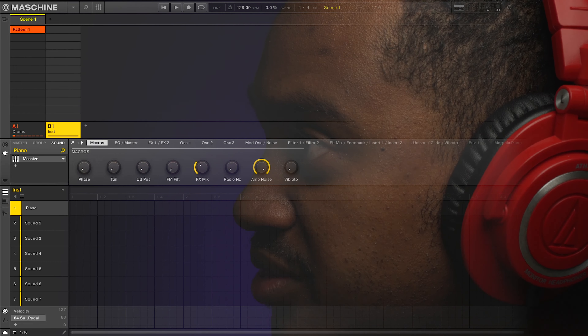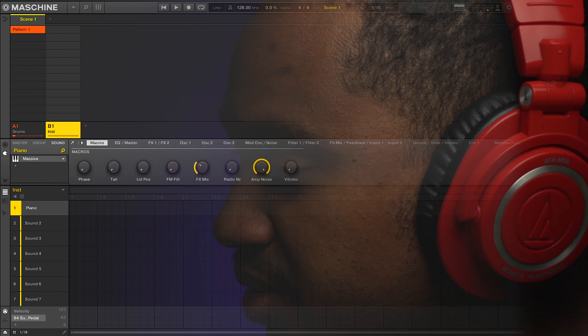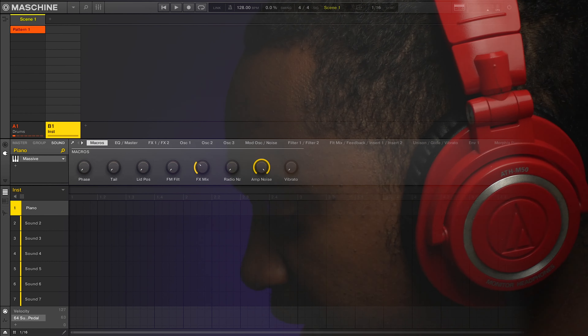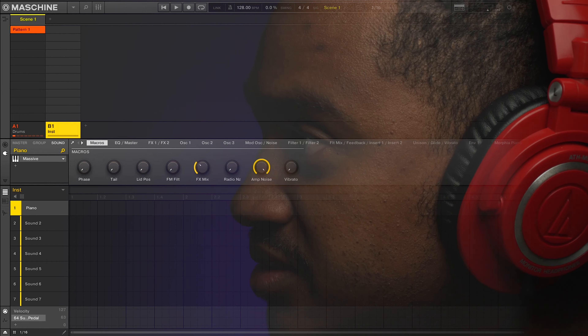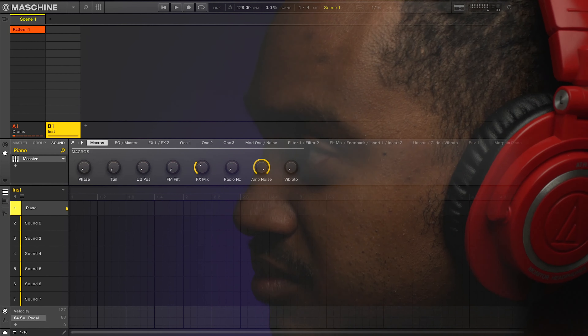One of the things that I really love about the machine is its workflow. It gives me the ability to really get my ideas out. Let me show you what I mean.